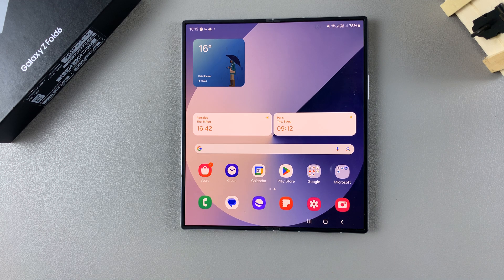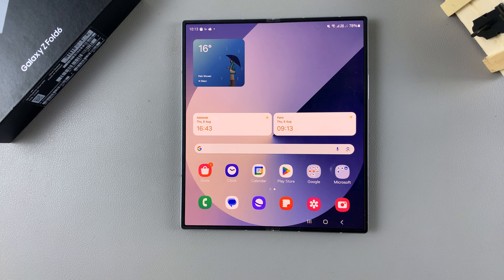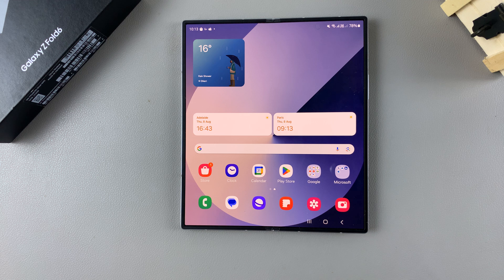Welcome back. In today's video I'll guide you through the process of how you can install an always-on display on the Samsung Galaxy Z Fold 6.